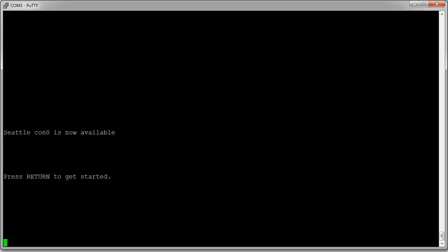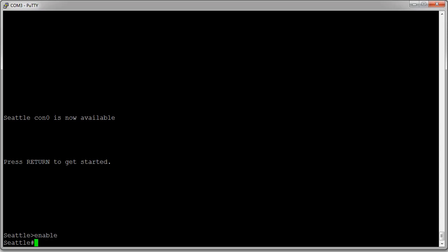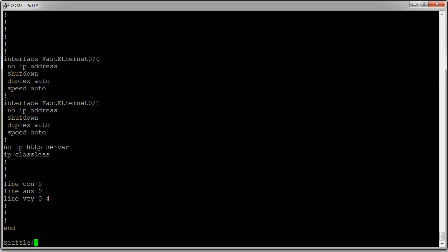Here we have the Seattle router. I press Enter and get to user mode. I can type 'enable' to get into privilege mode. From here I can look at my configurations with the 'show run' command or show running configuration. I can see that my FastEthernet 0/1, which I'm going to configure, has no IP address and is currently in shutdown.